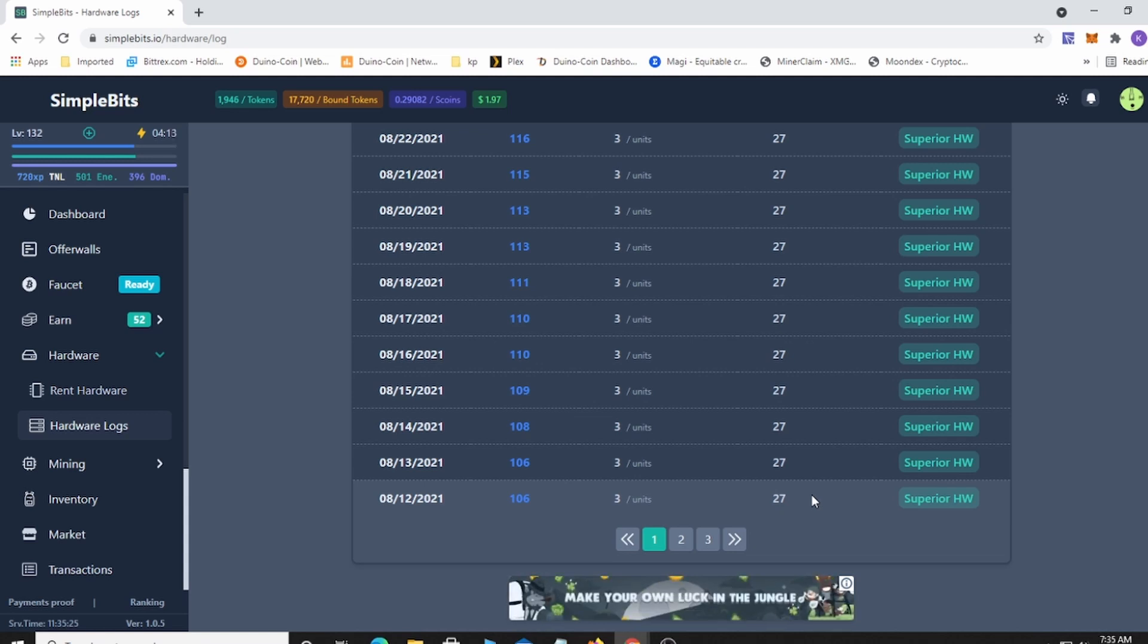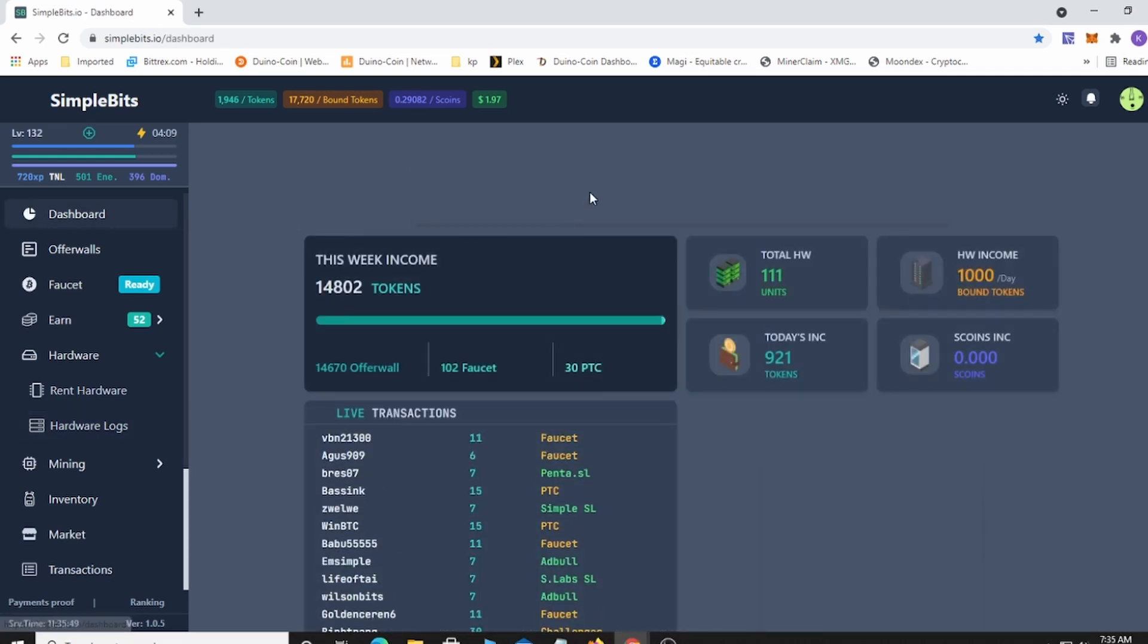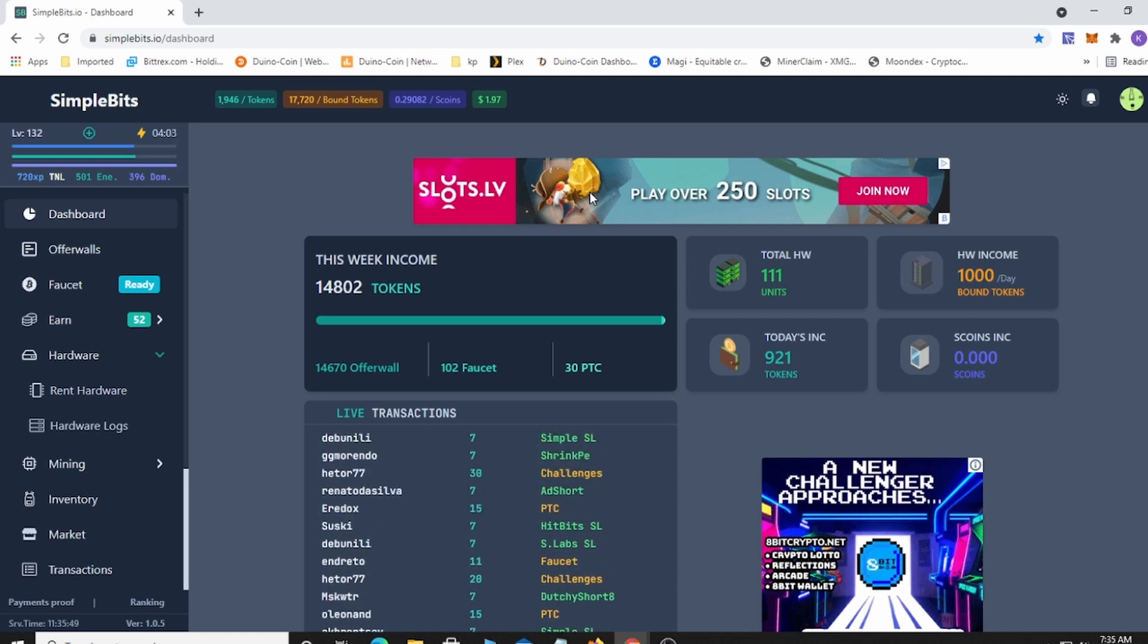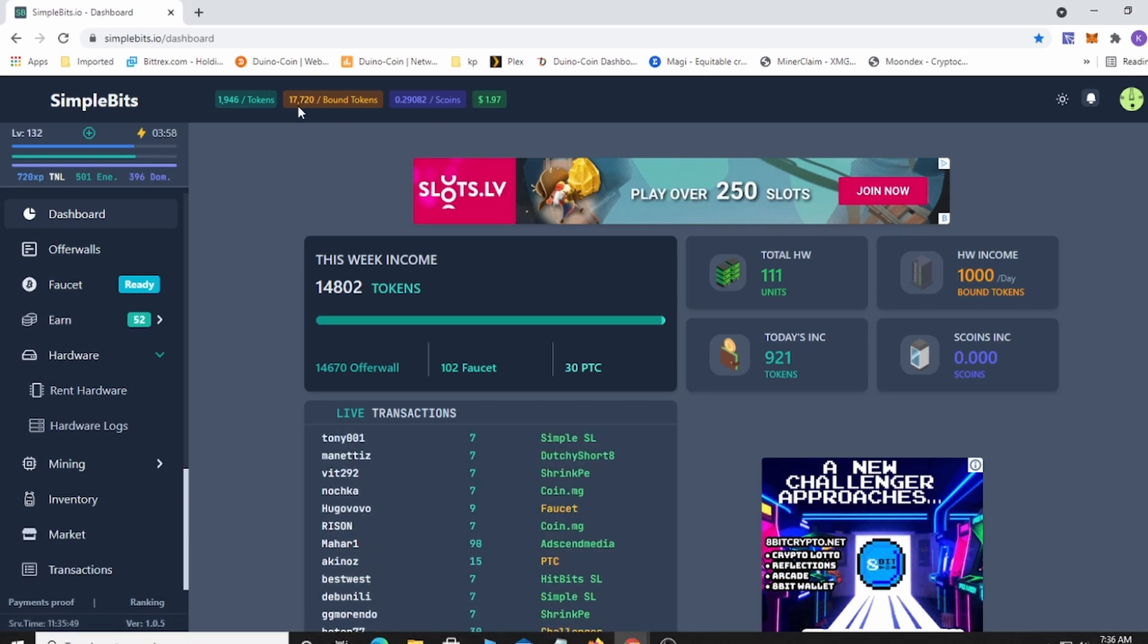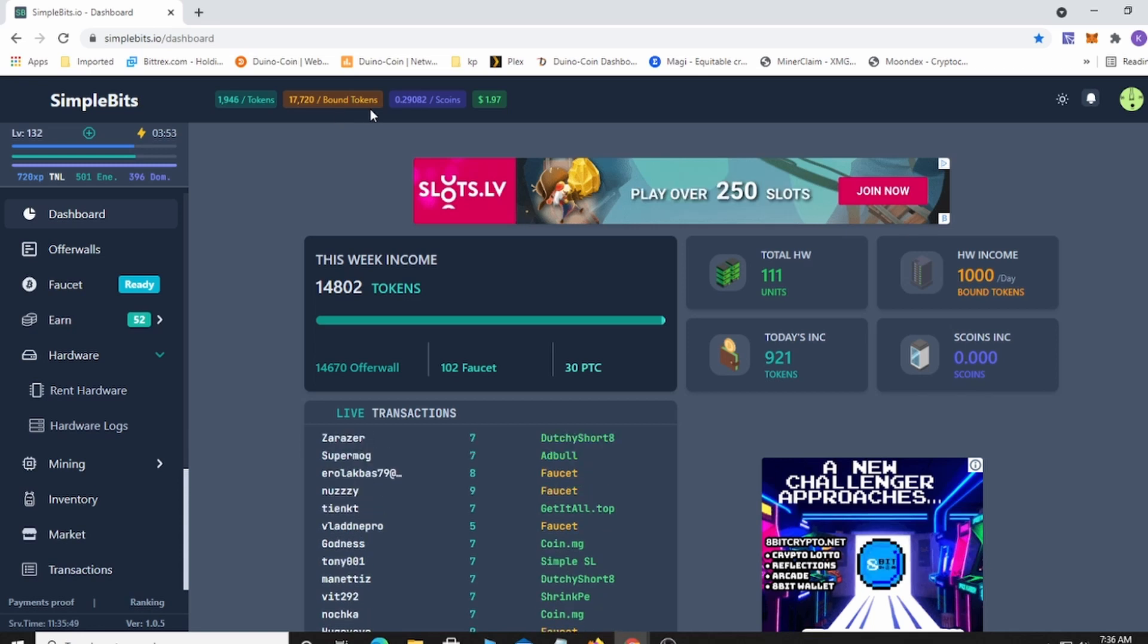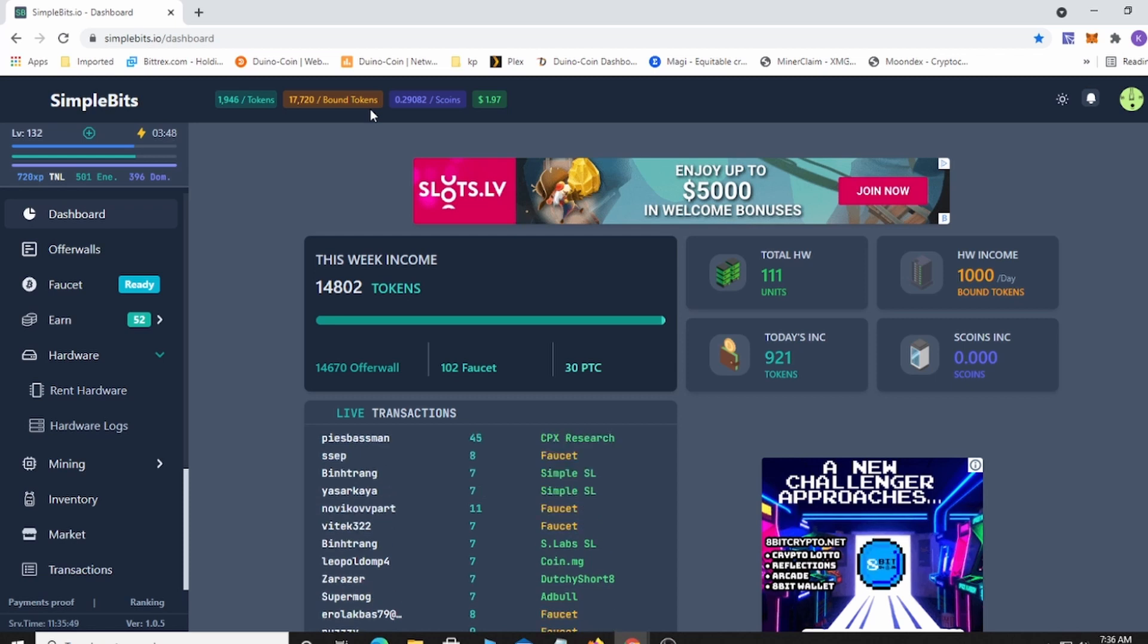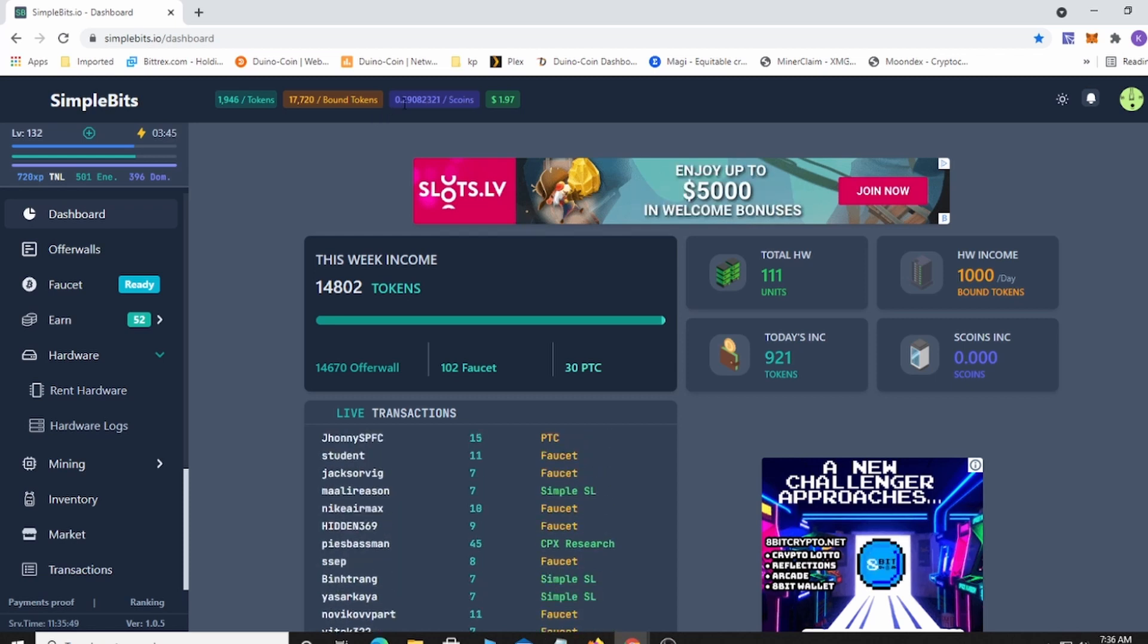I haven't done any withdrawals on the site but I've seen from quite a few that they are paying. I always like to prove it to myself, but in the future I will definitely do a payment and I'll do a video on it. You can see at the top I have 17,720 bound tokens, which is like maybe a buck fifty or something. I could do a withdraw but I think I want to wait till I get about 30,000 to get some Dogecoin from the site.